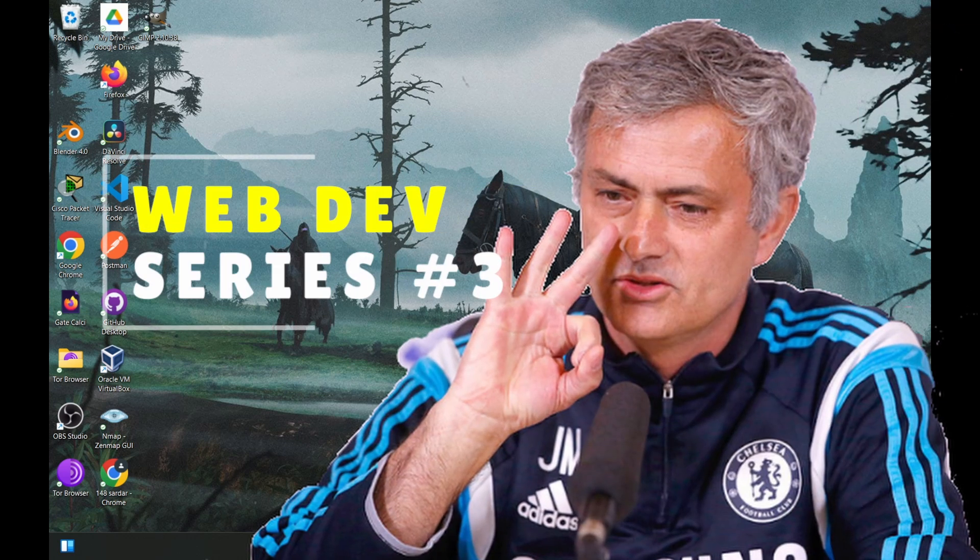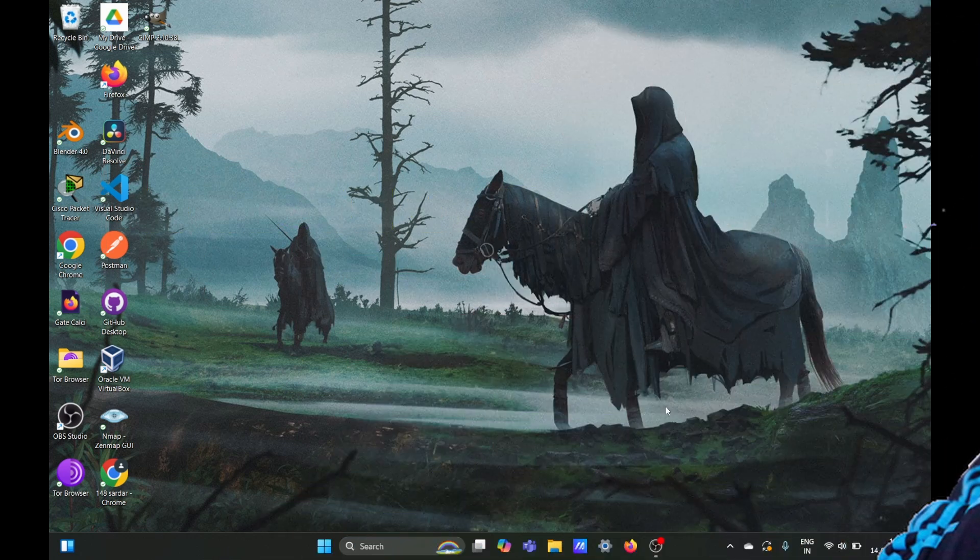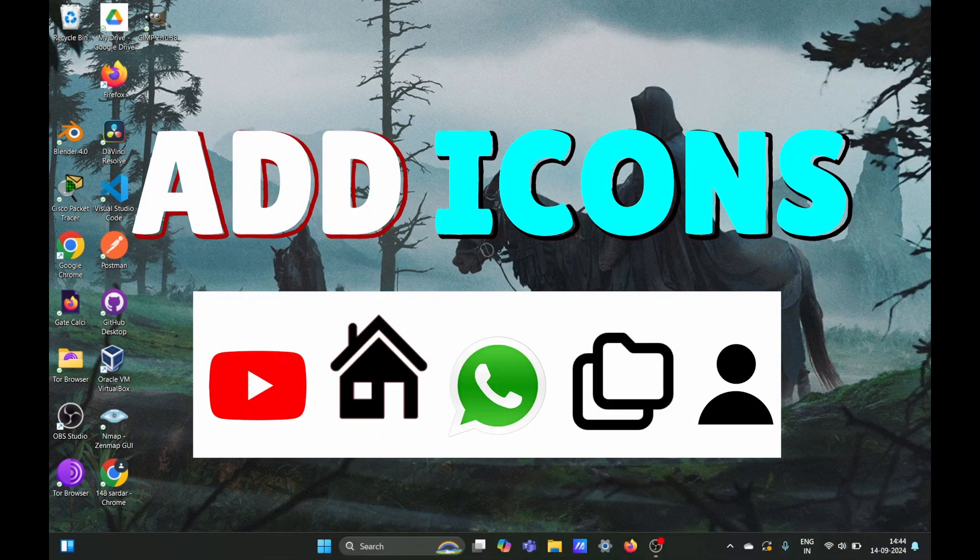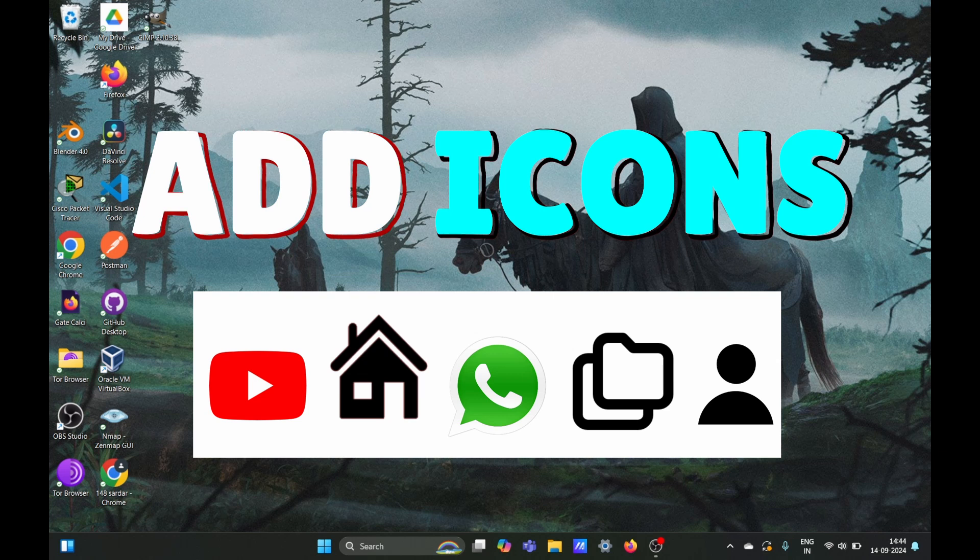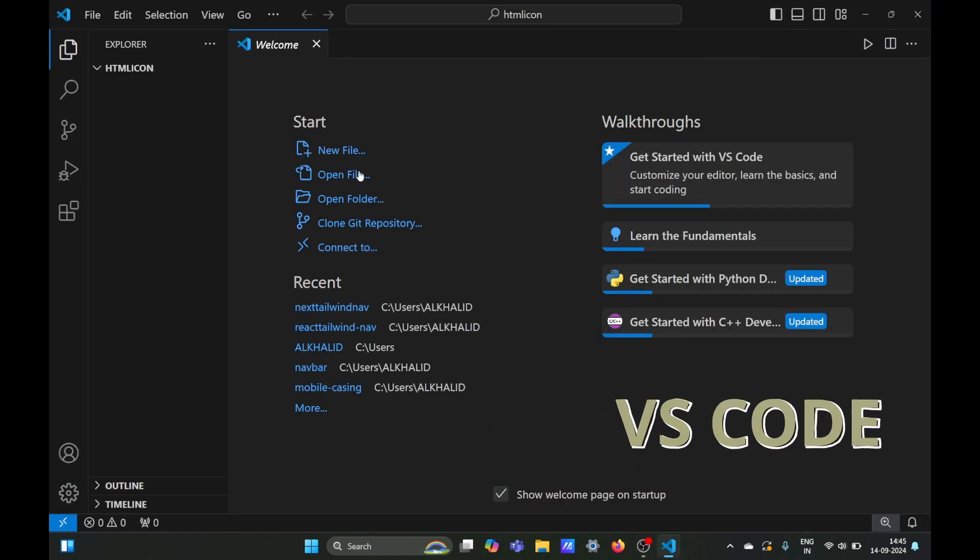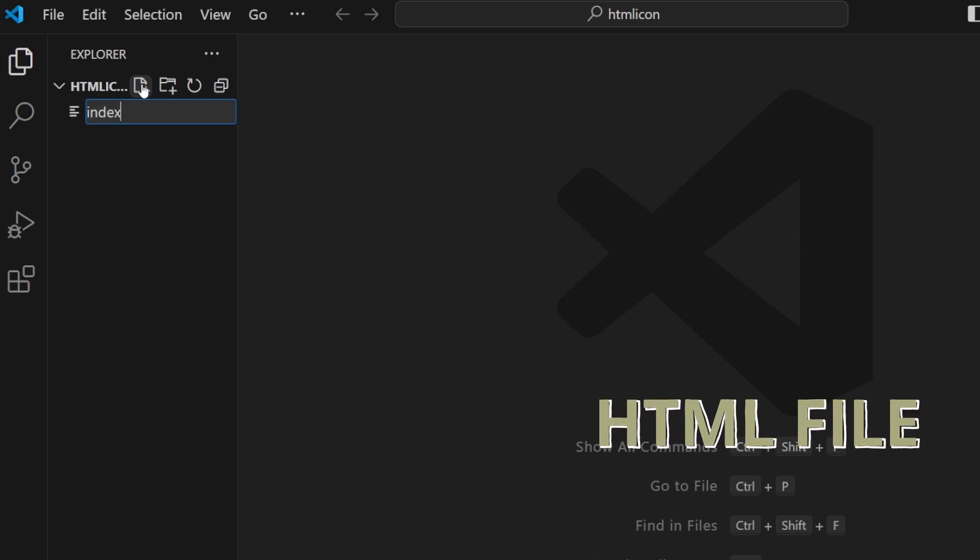Hey everyone, welcome to the third video of our web dev series. In this video we will learn how to add icons to our HTML web page. The first thing we're going to do is open VS Code and create a new HTML file called index.html.